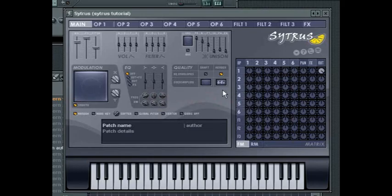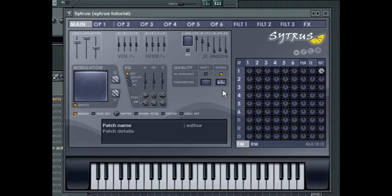Fully customizable envelopes and LFOs can be applied to virtually every synthesis parameter, and this combined with all of Citrus' sound generation options,